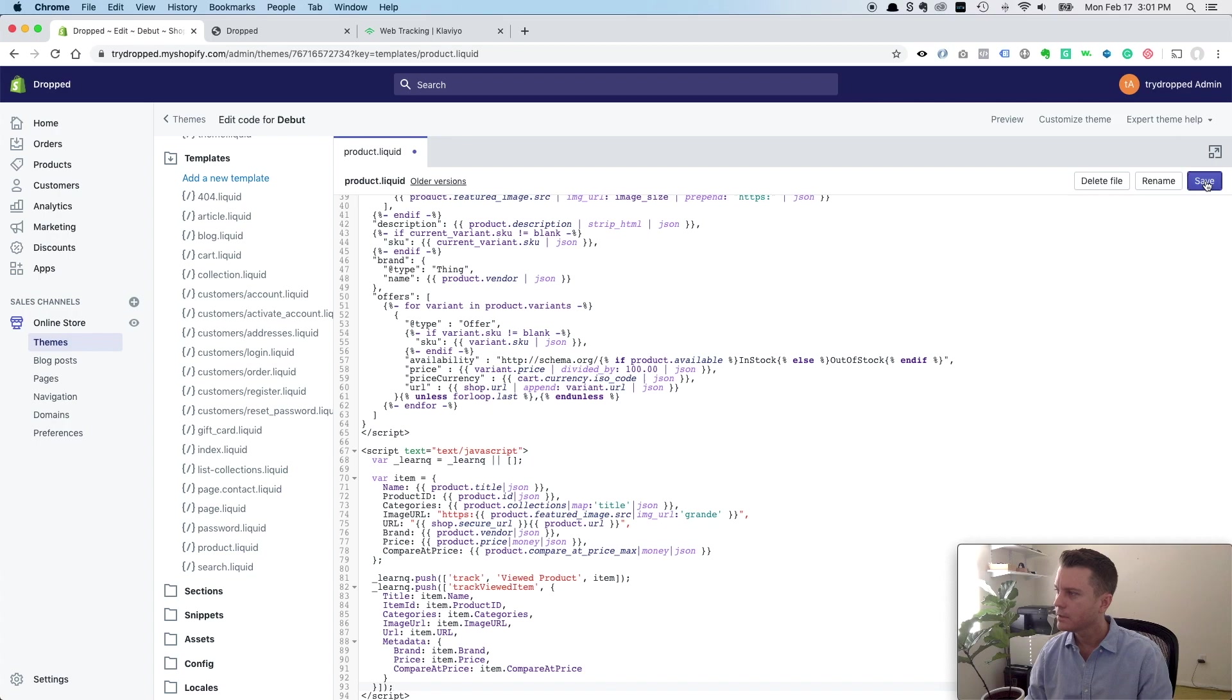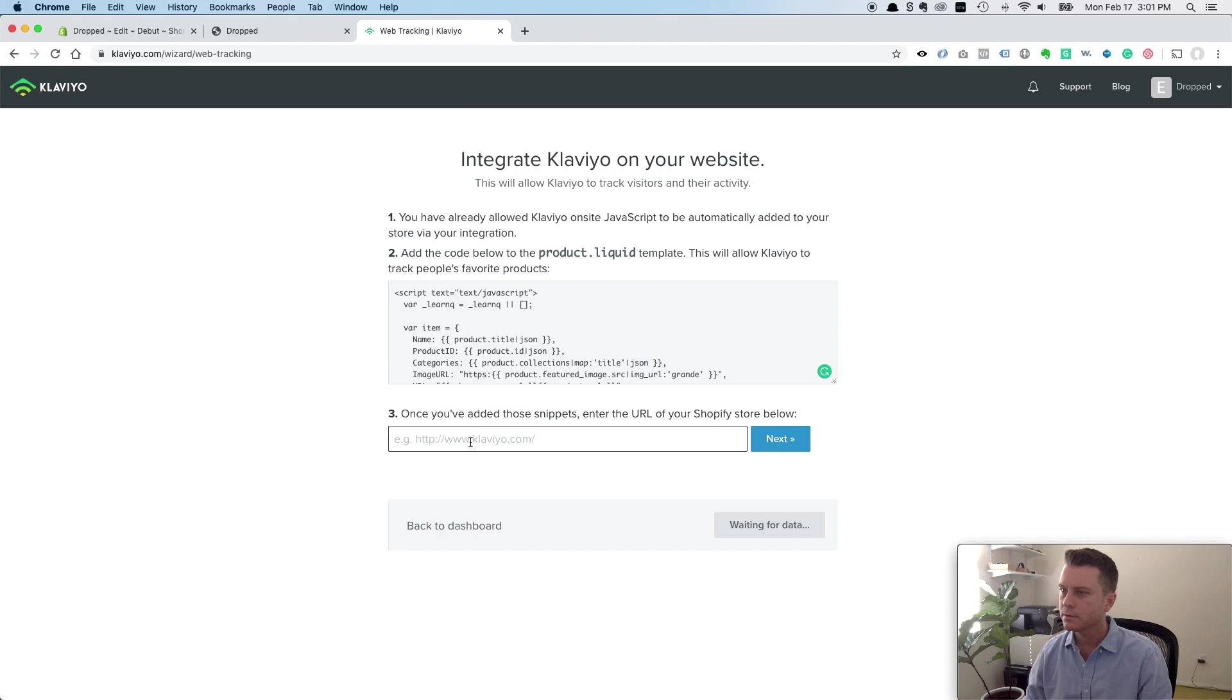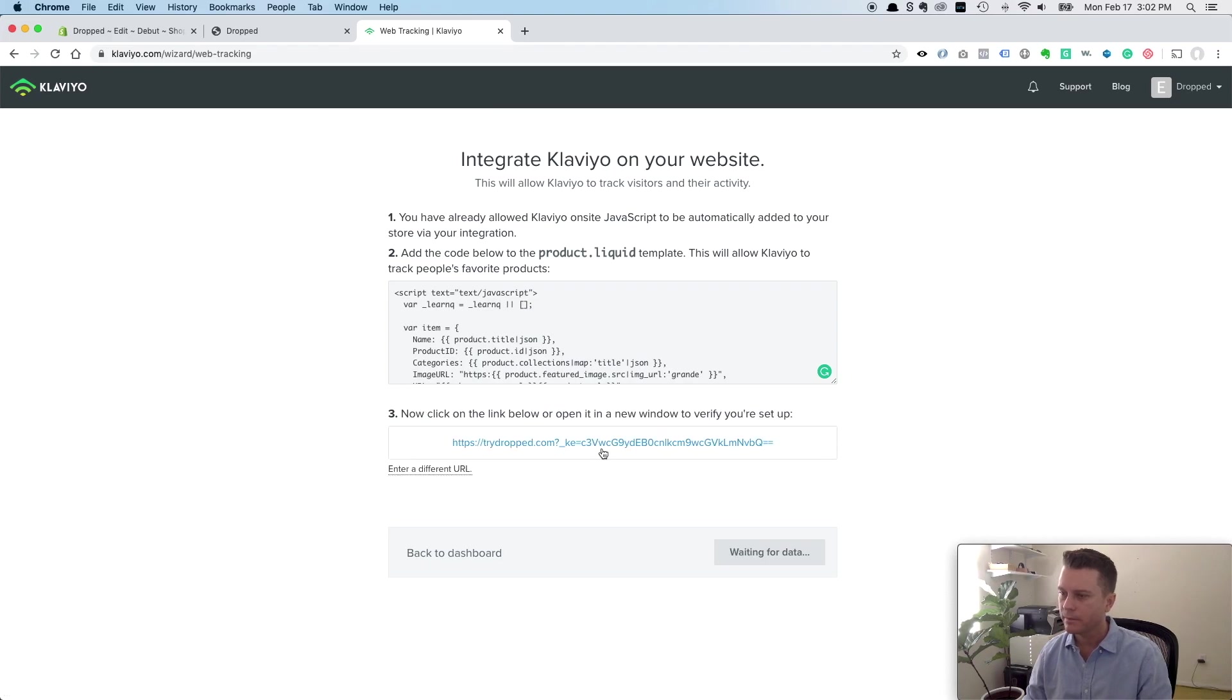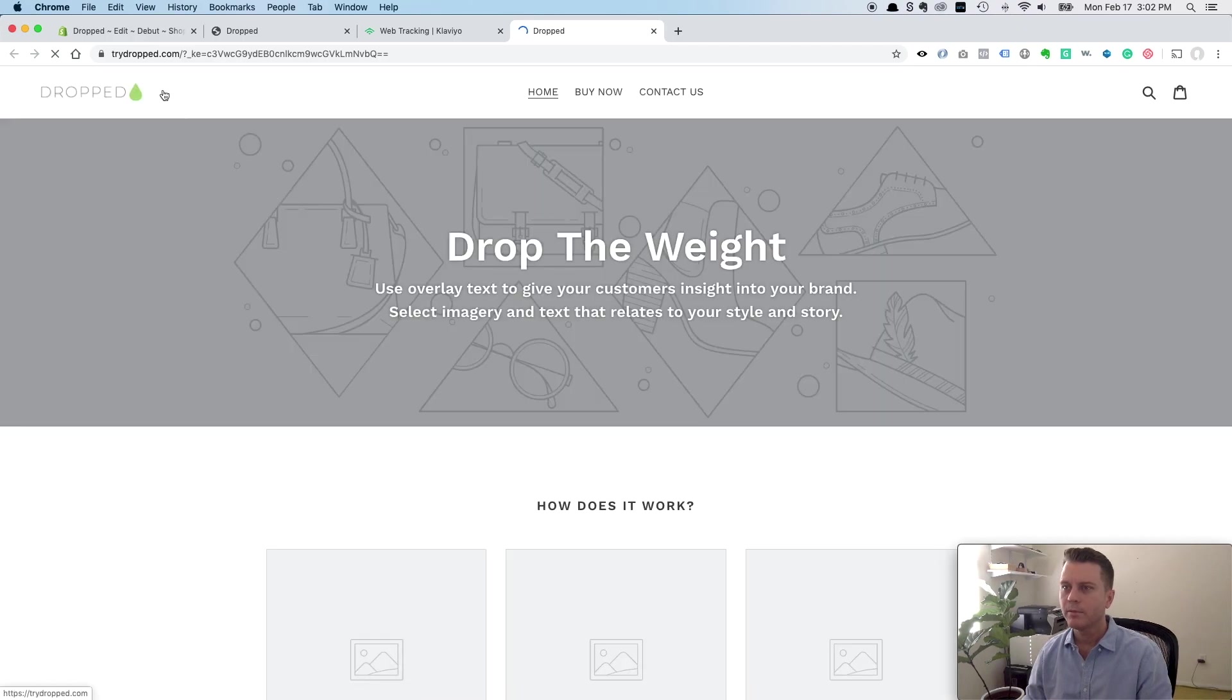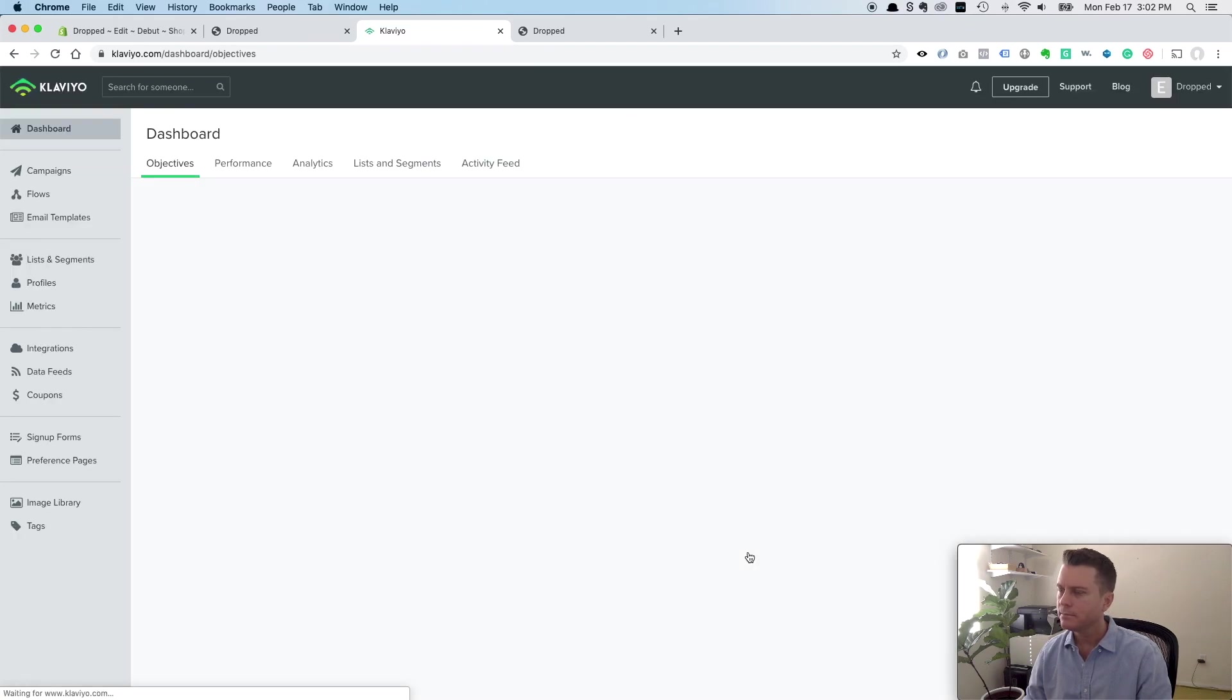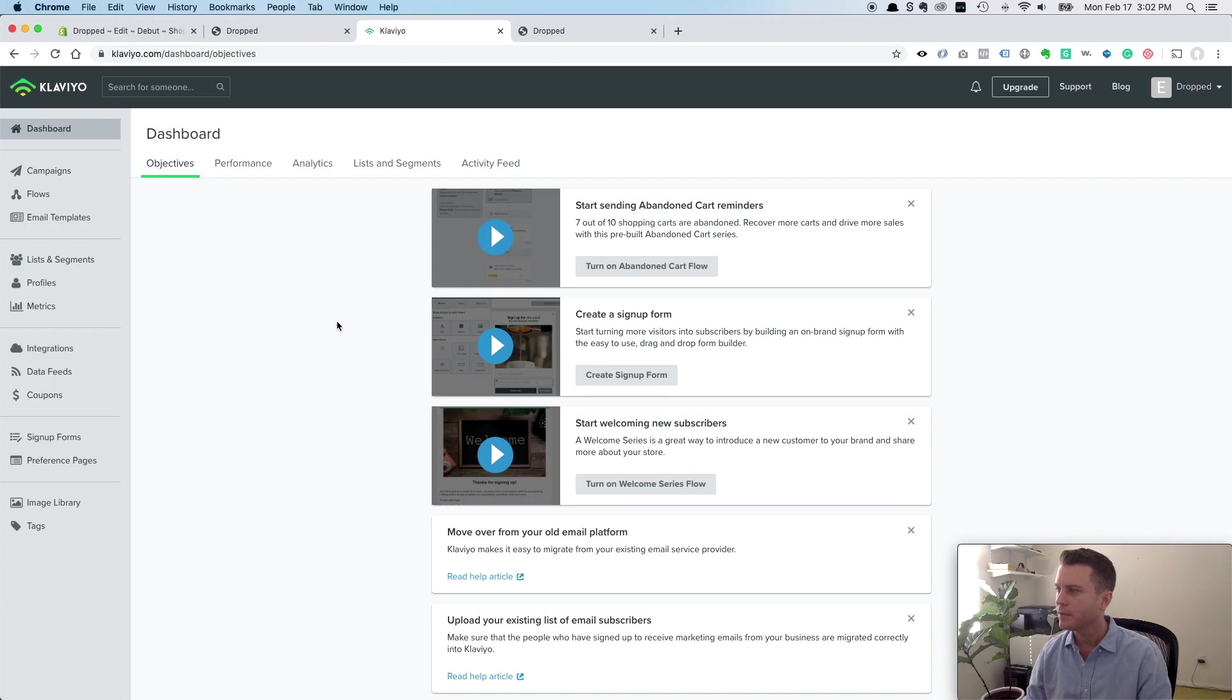We'll click save and then we go back to our Klaviyo integration here and enter our store URL, click next and it will check it to make sure. Click on this link. It will open your web page and make sure that it's receiving data. So we go back and it says data received, continue. And now we're all set. We've got the onsite tracking and we've got the product browsing tracking.